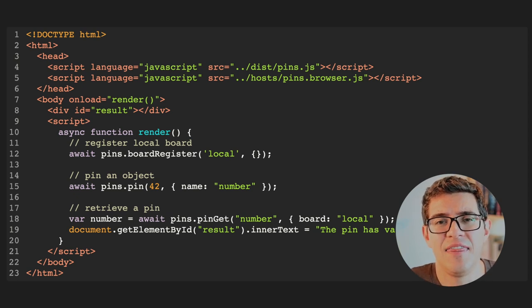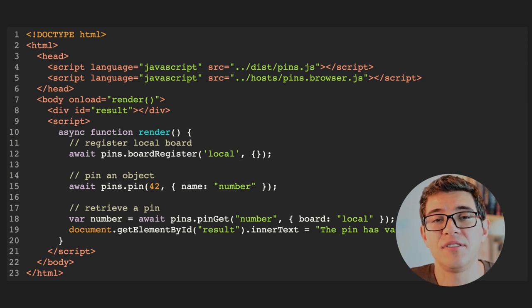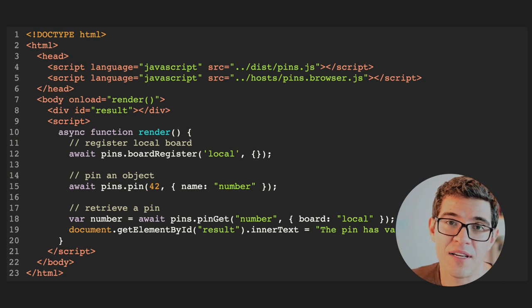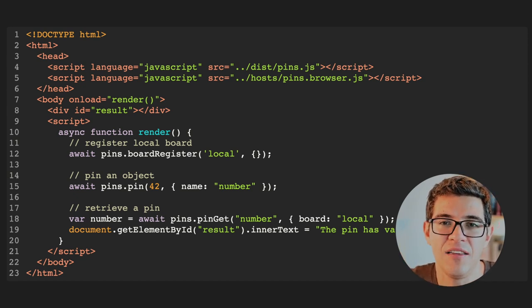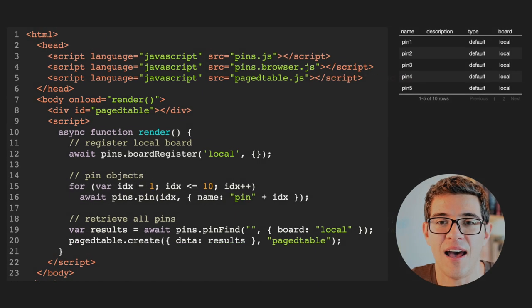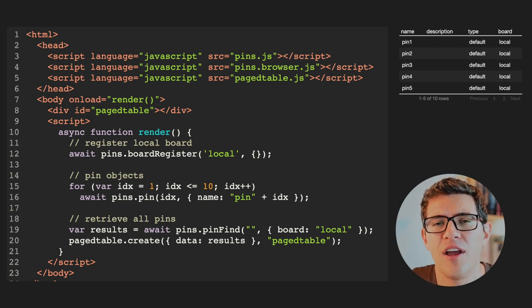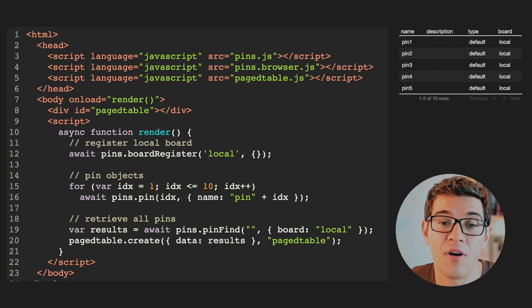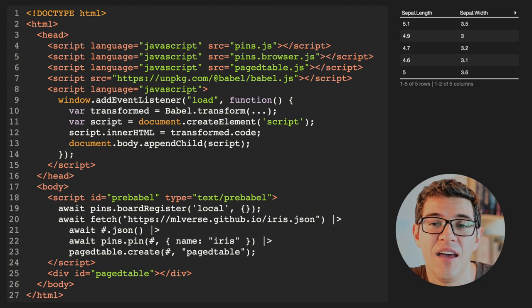How does this look? Here we have some HTML code. It's declaring that this HTML file needs the pins library and is running within the browser environment. We're defining JavaScript callbacks to use pins. In this case, we call `board_register` to register a local board, then create a dataset — the number 42 — save it to the local board, retrieve the value, and print it into the web page inside a div as our result. We can also create multiple datasets in JavaScript using a for loop from one to ten, push those datasets into the local board, search them, and create a page table in JavaScript showing all the different pins stored.